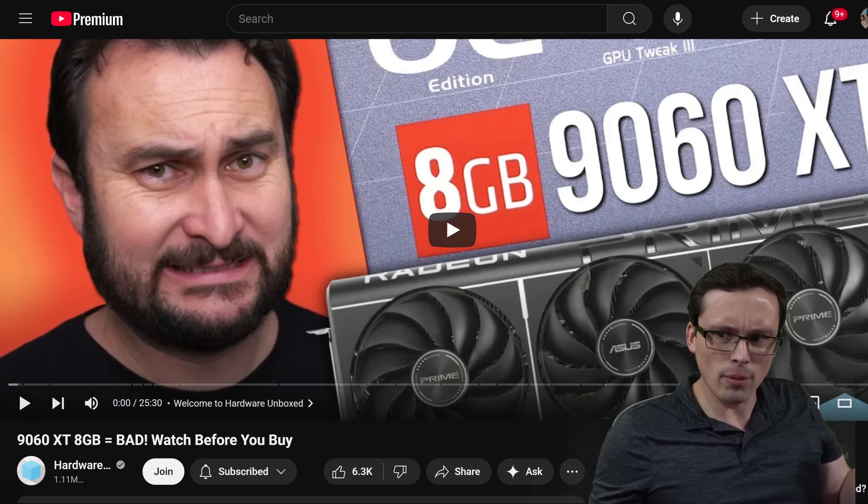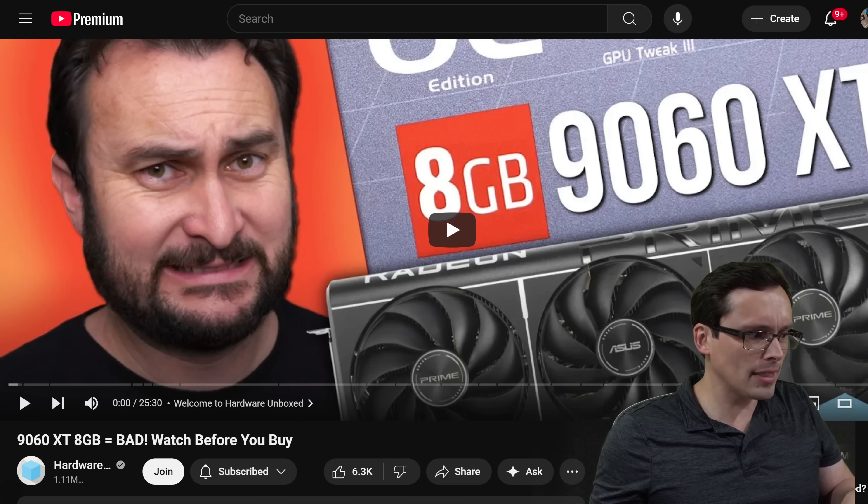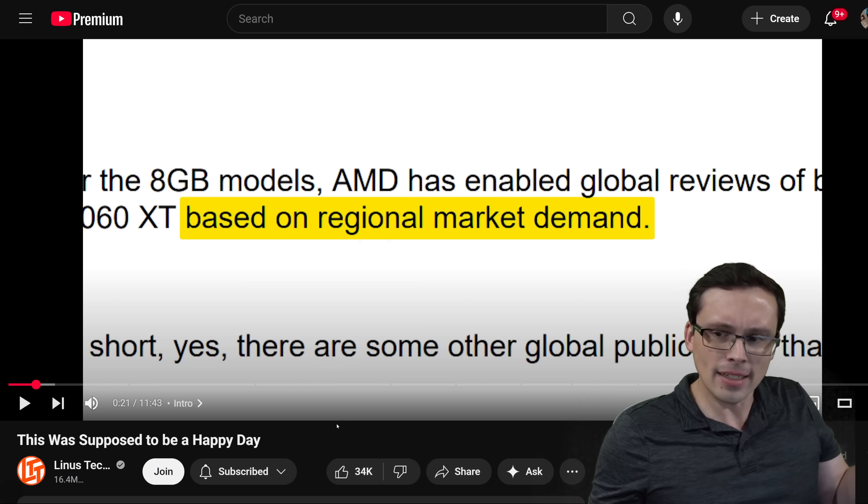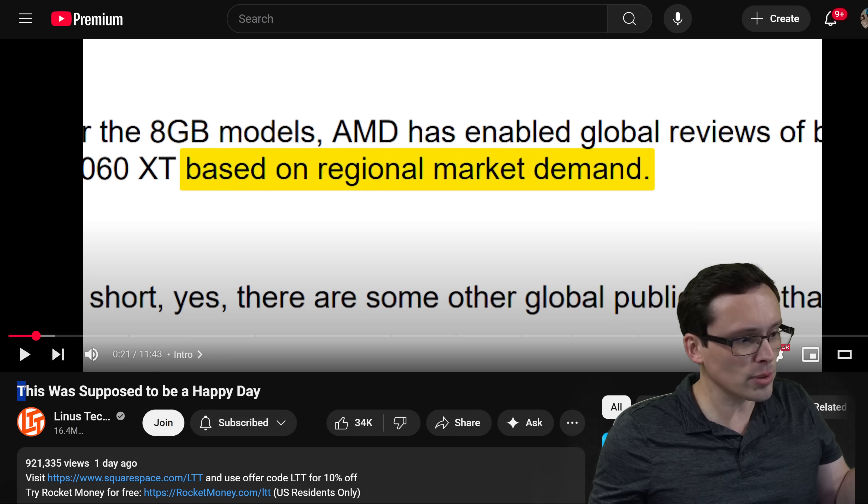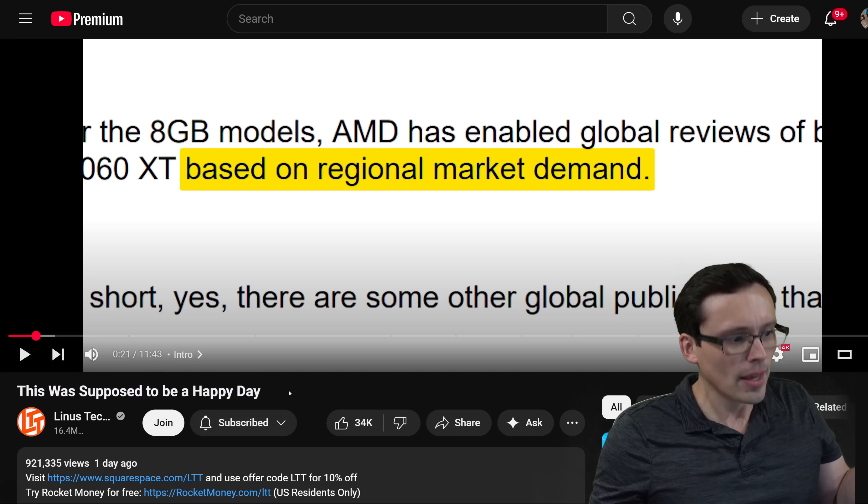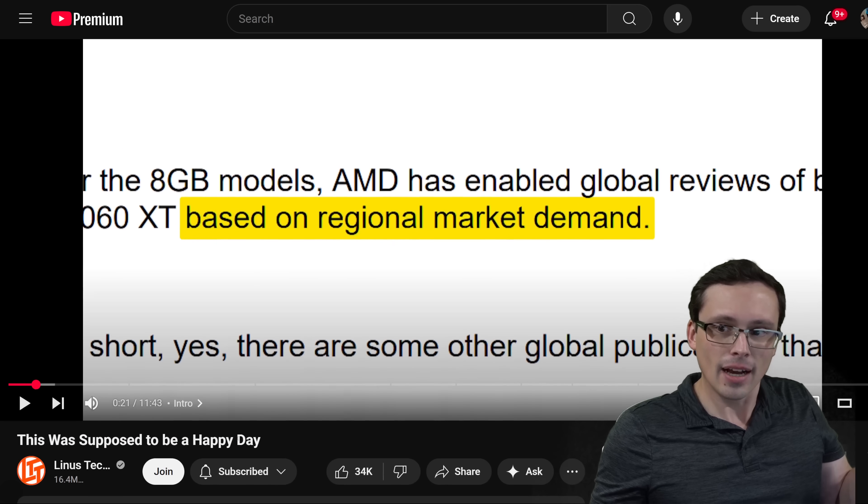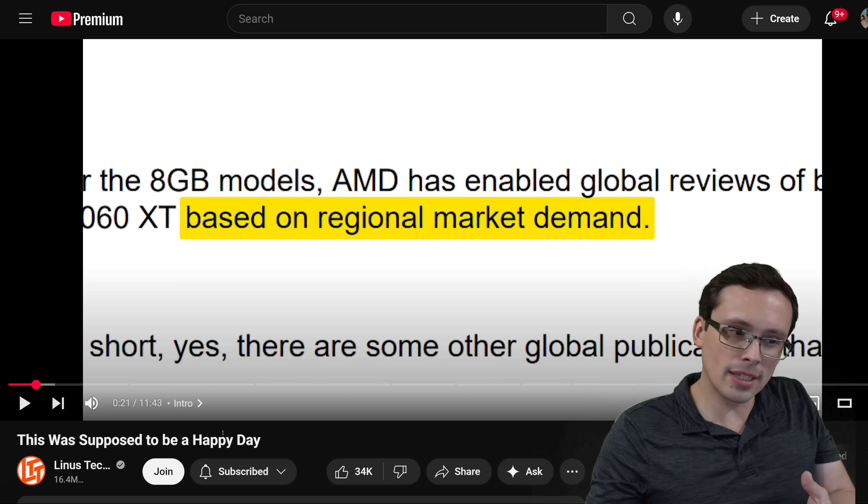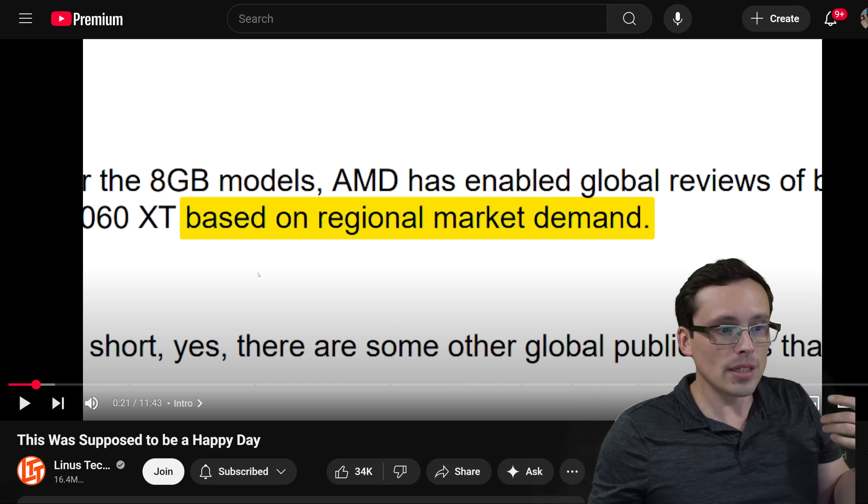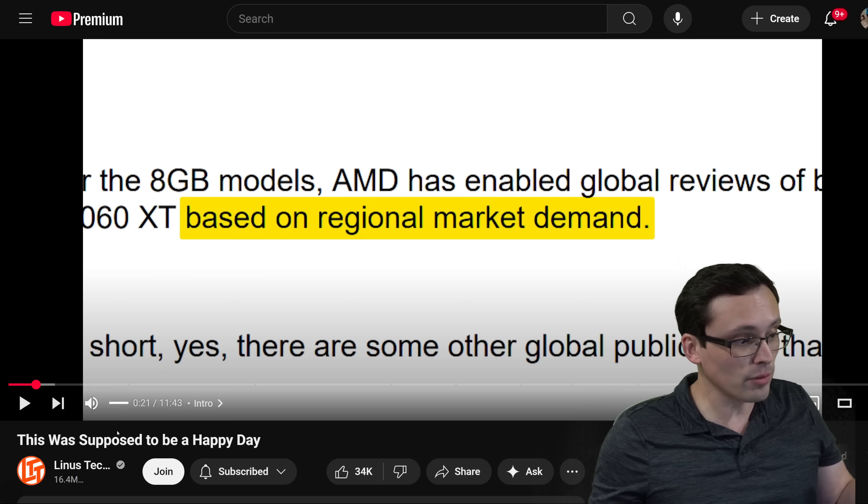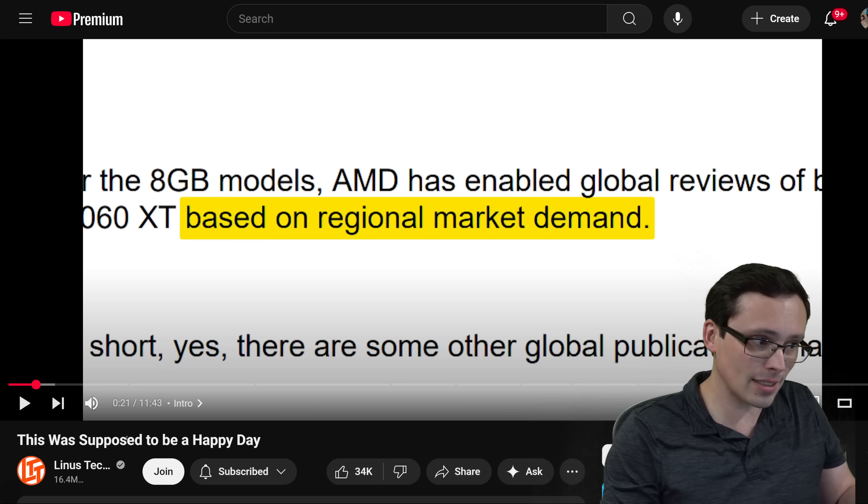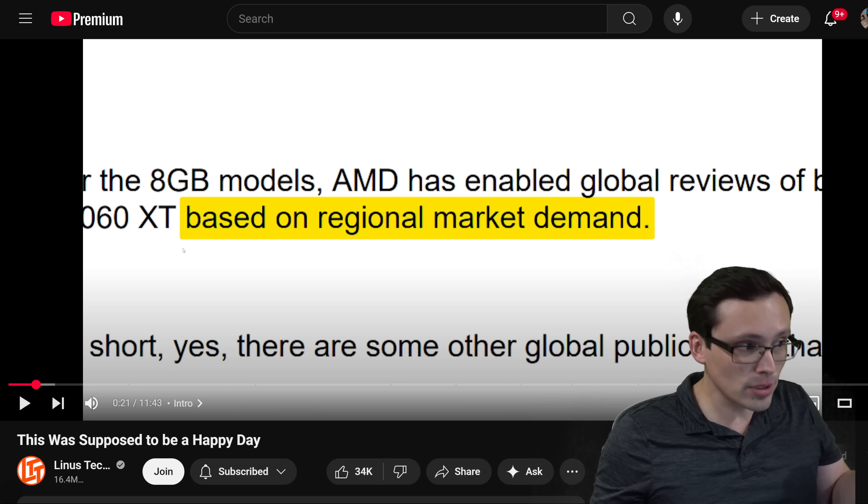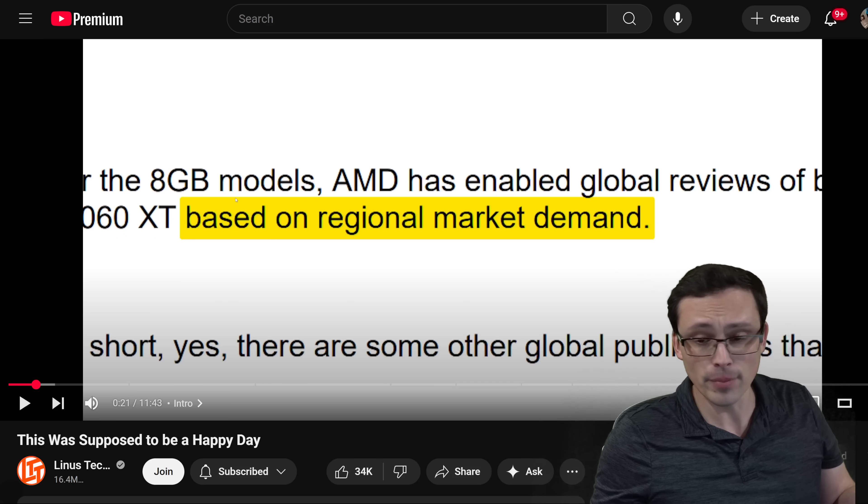However, it doesn't seem like most media outlets were able to get the 8GB 9060 XT. For example, Linus Tech Tips had their review titled, 'This was supposed to be a happy day.' A lot of their criticism here is that AMD went with this 8GB option which can be misleading, but also that they were not making it available for review. Even a reviewer as big of a deal as Linus Tech Tips was unable to get an 8GB 9060 XT to include in their review.